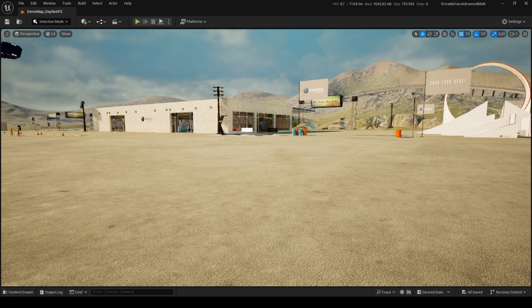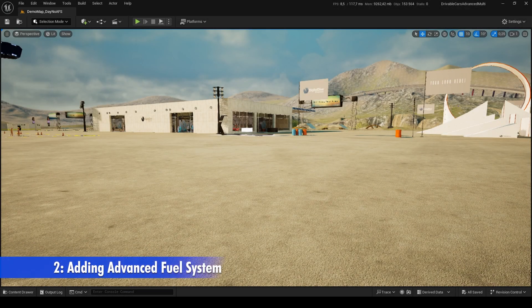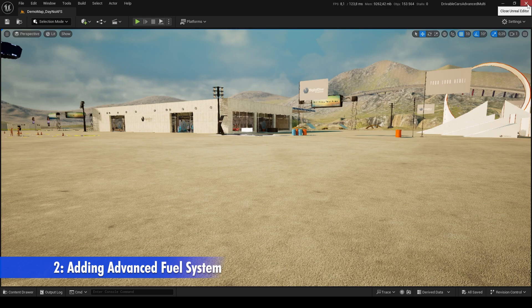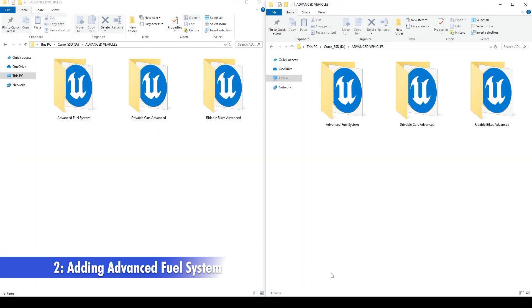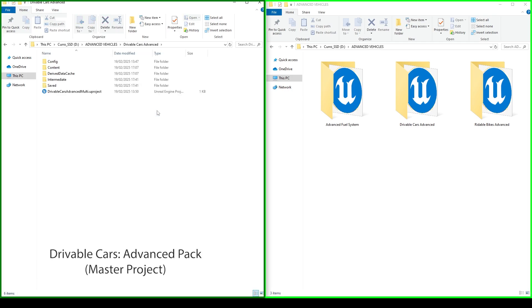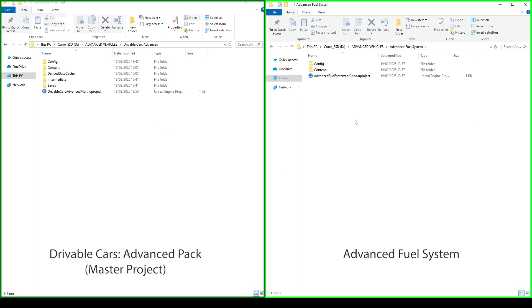To add the Advanced Fuel System to our master project, the procedure is very similar to the previous one. So we'll need to close our master project before copying and overwriting files in it. We'll first copy all content from Advanced Fuel System to our master project without overwriting anything.